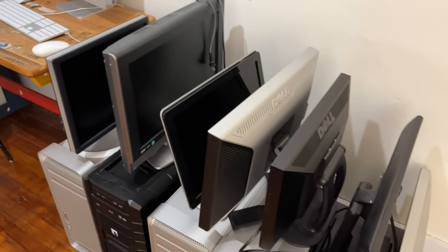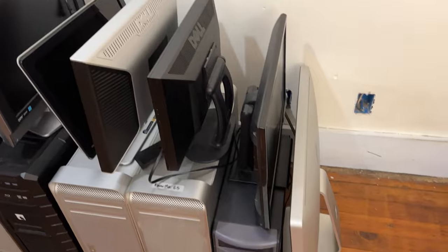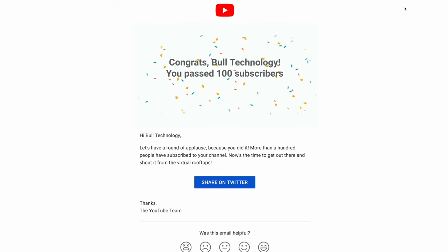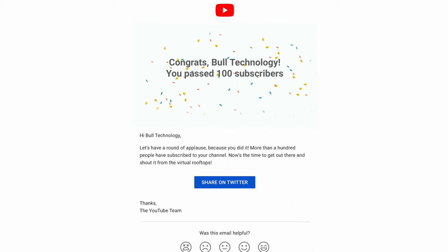Hello everybody and welcome to Bull Technology. On January 20th, 2022, this channel passed the 100 subscriber mark.